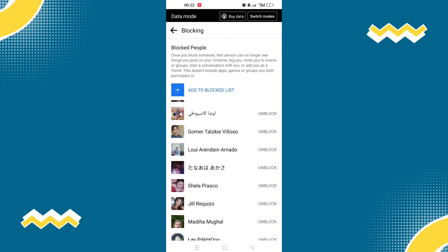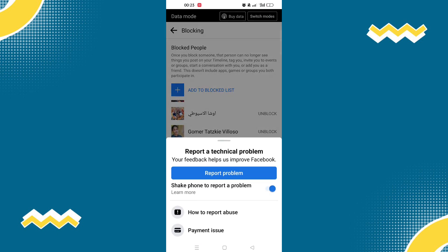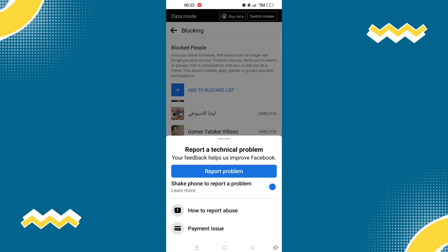Now let's try to shake our phone. So when you have shaken your phone, this will pop up and click report problem.